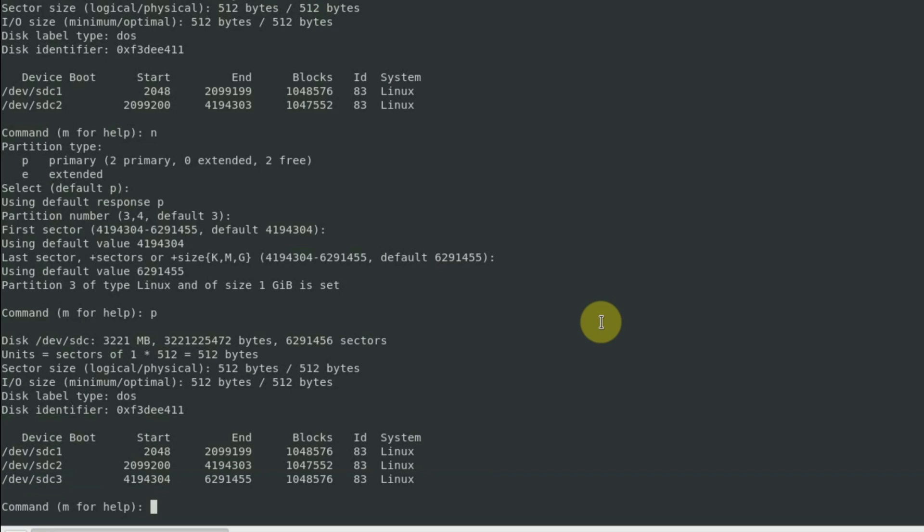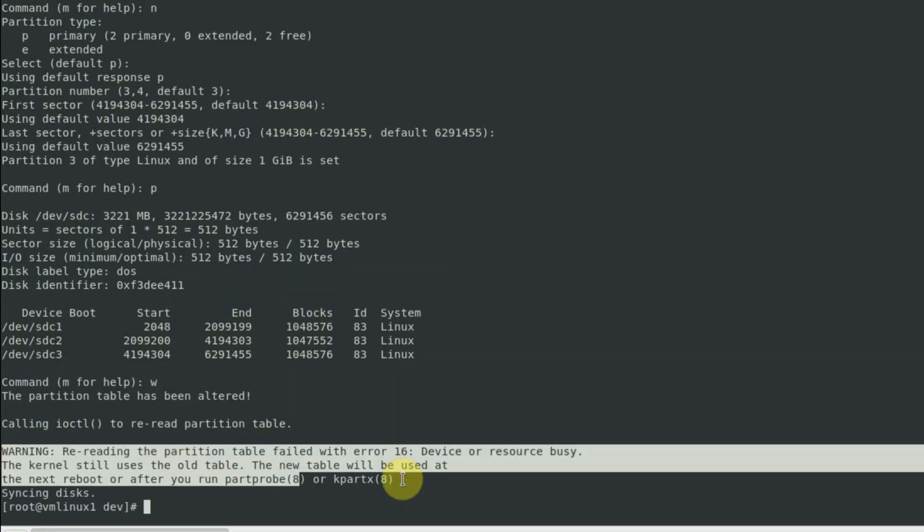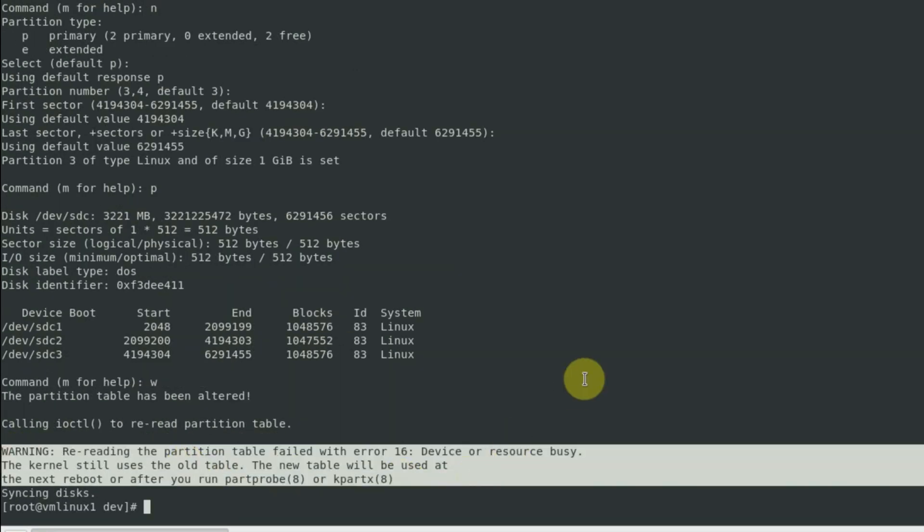Now make these changes permanent. If you see this warning message, it simply means that the partition we created is on a device, a disk device which is already being used. So the changes or the new partition that we created will be reflected in the next server reboot. You don't have to run a partprobe at this time. We'll go through this in a later chapter.